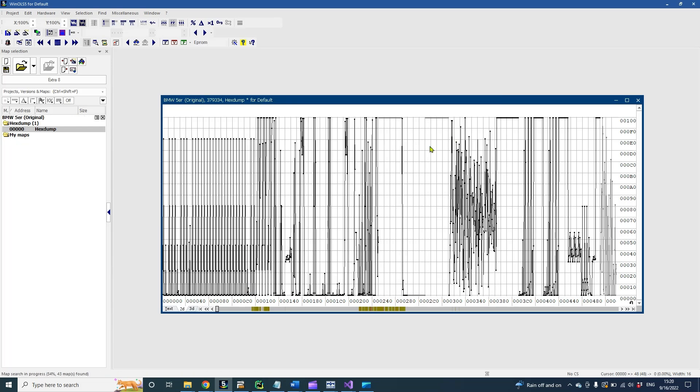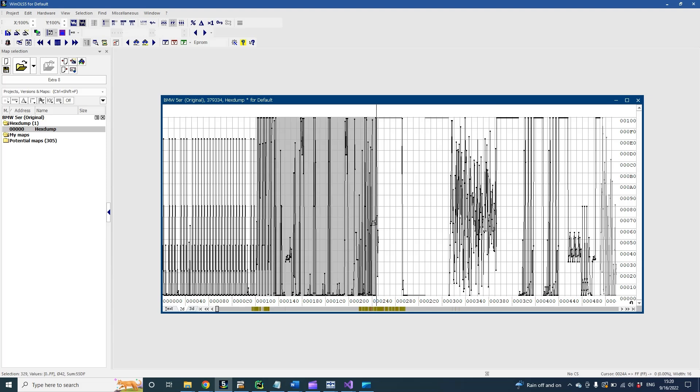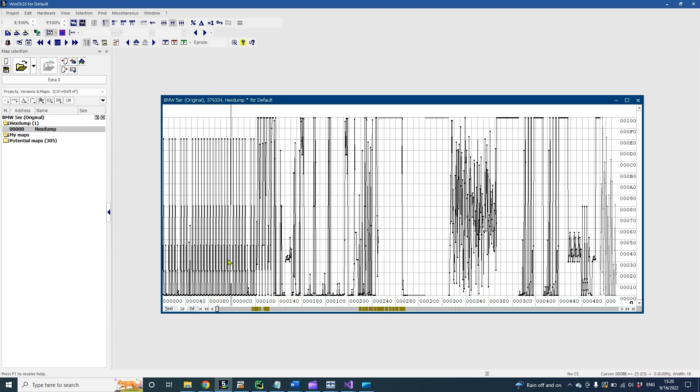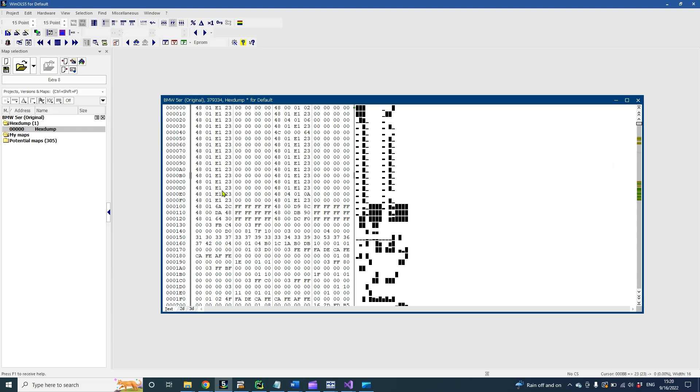Now we see binary number representation on a two-dimensional graph. On the x-axis is addressing and on the y-axis is value. We can switch to text view. Now we see the binary file like in a hex editor.